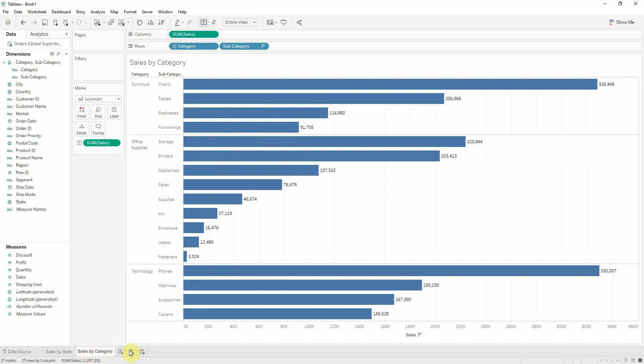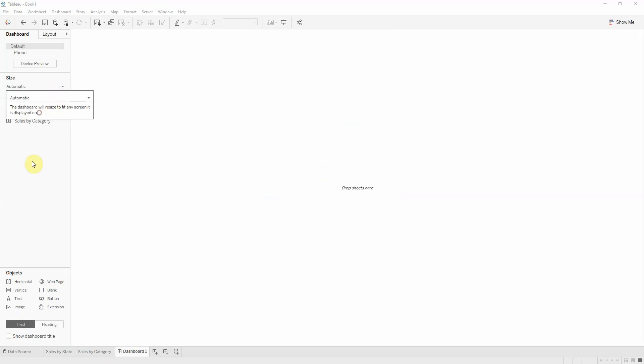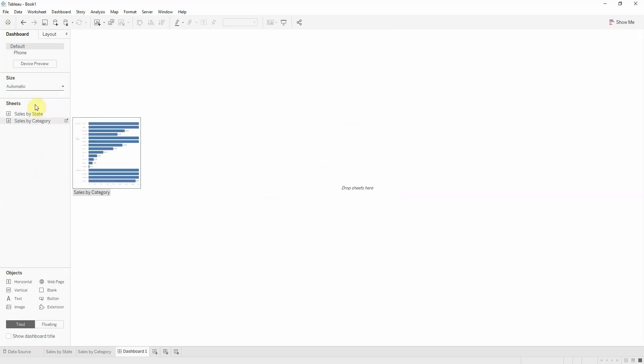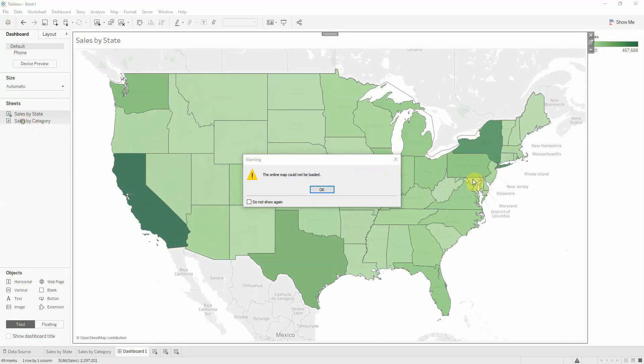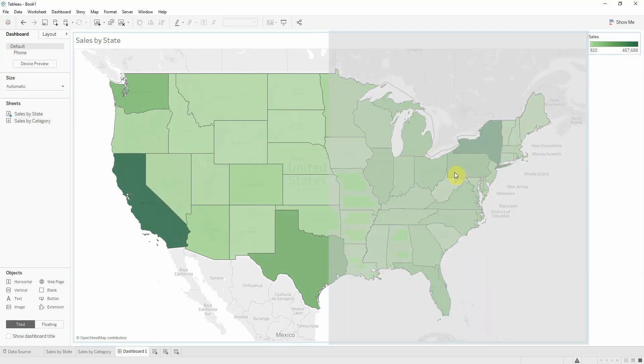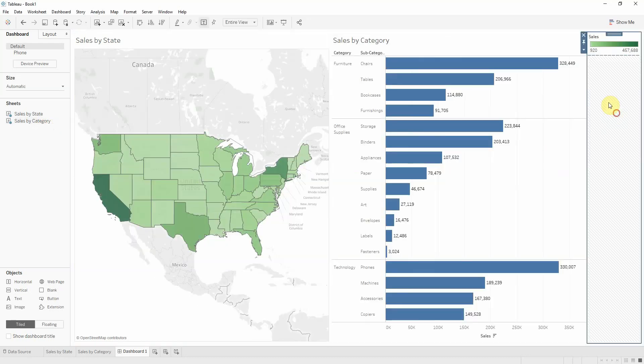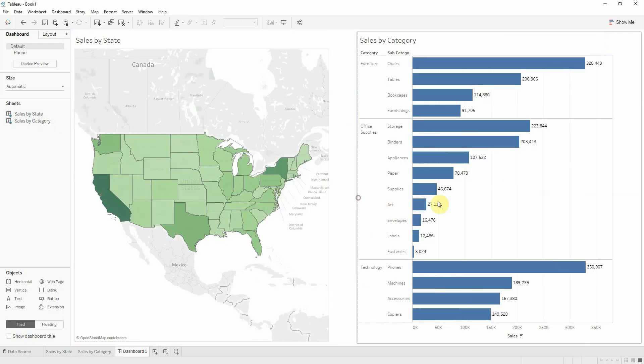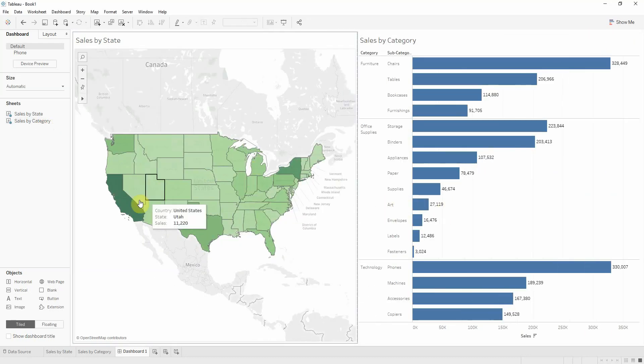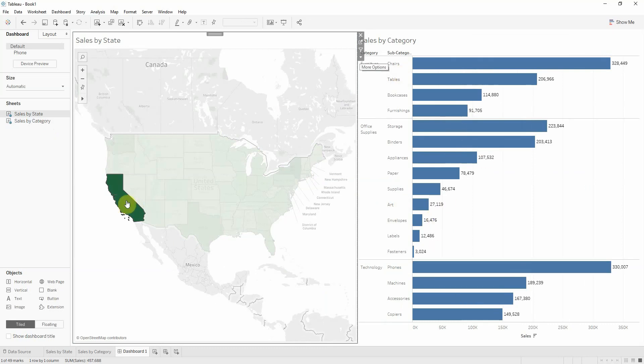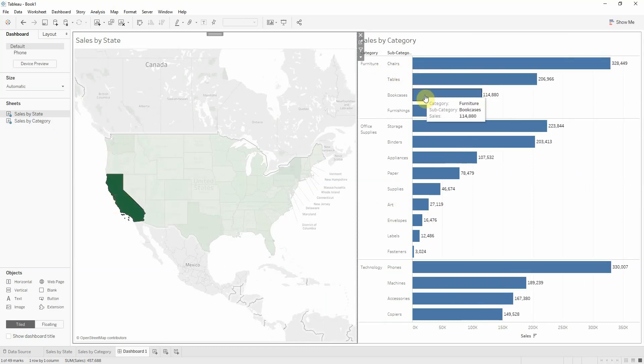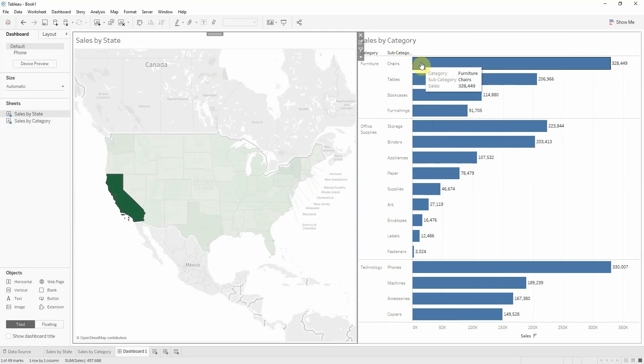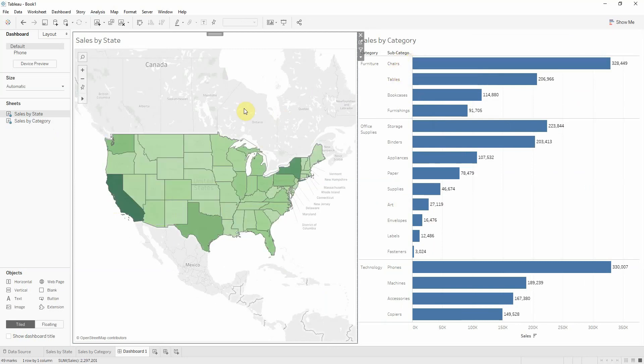Now I want to build a dashboard. I'll set it to automatic and bring in the state map and category chart. When I click on a state, I want the category chart to update and show me how much, for instance, California represents in chairs, tables, bookcases, and so on. What's the proportion inside each category for my selection?